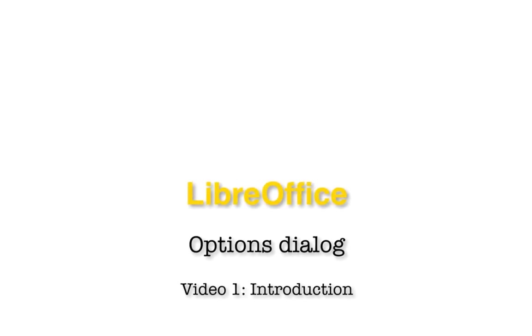This video has been about the Options dialog in LibreOffice. It is the first video in the series. Thank you for watching. To learn more about LibreOffice, watch the other videos on this channel or playlist. There are also videos and articles on OS College's website.